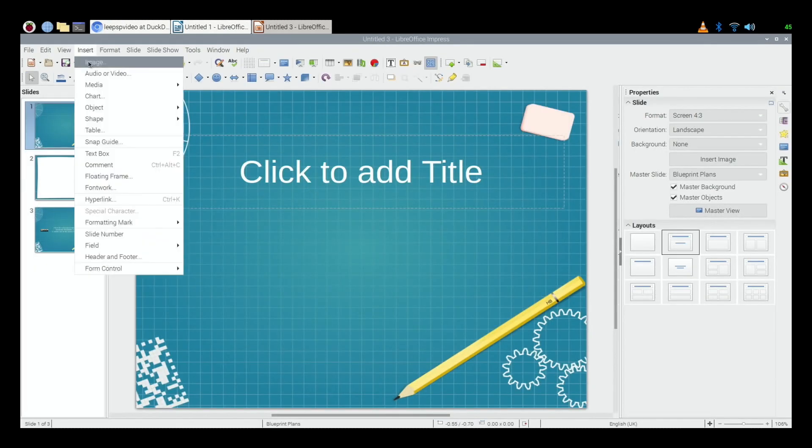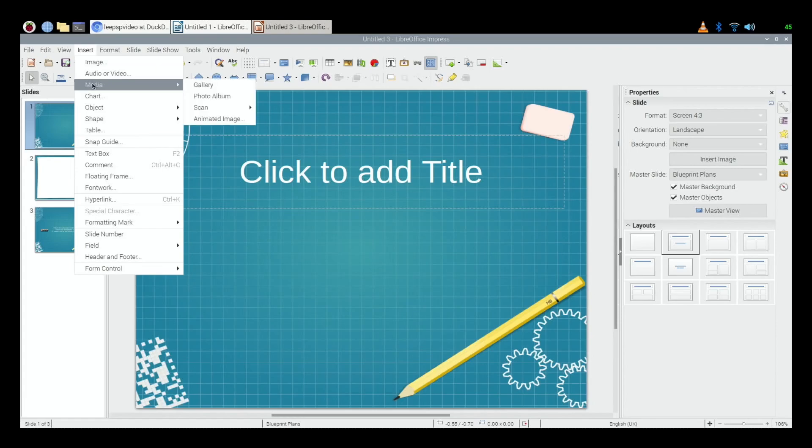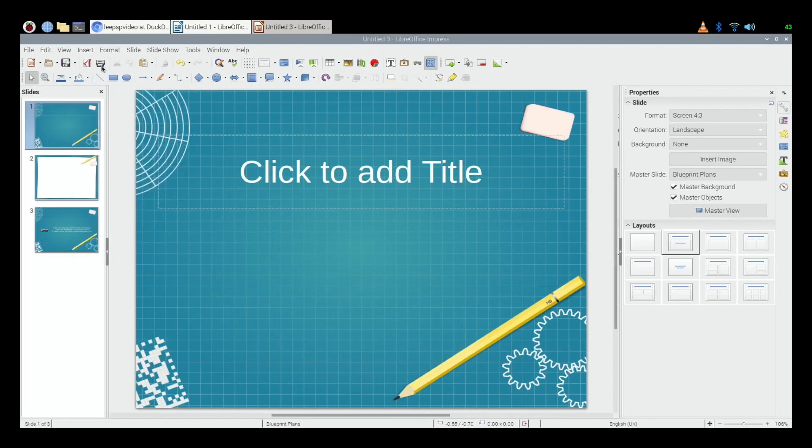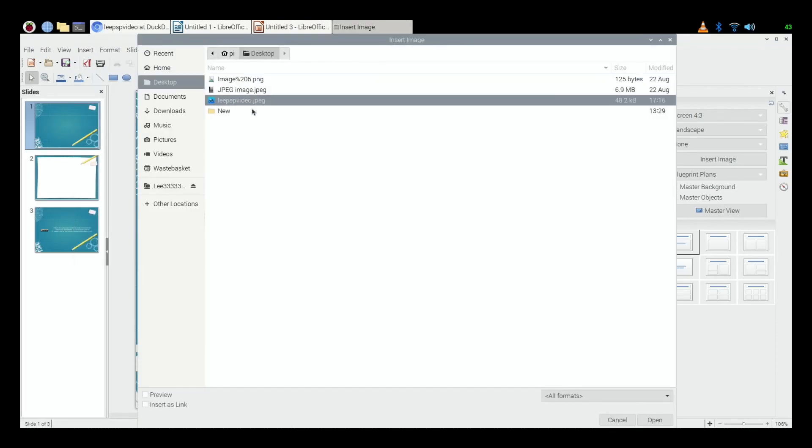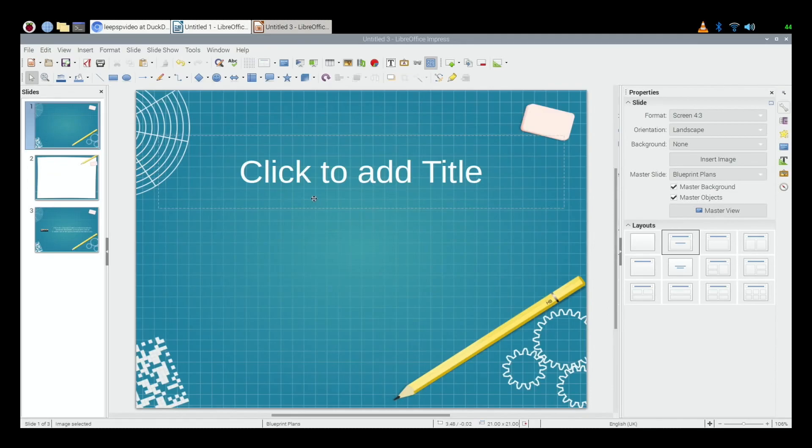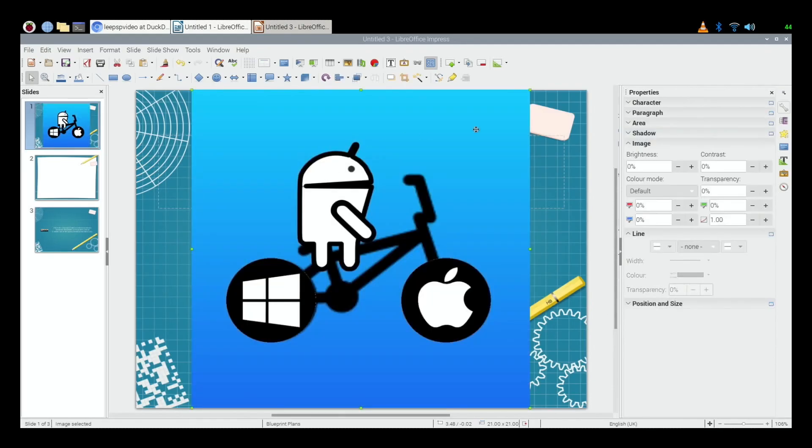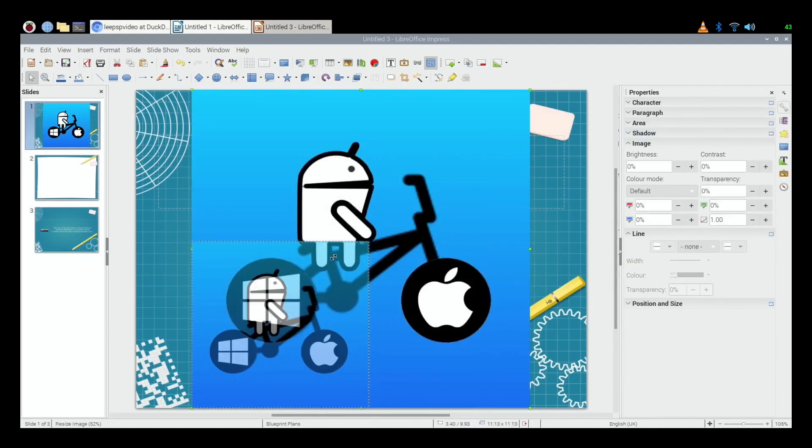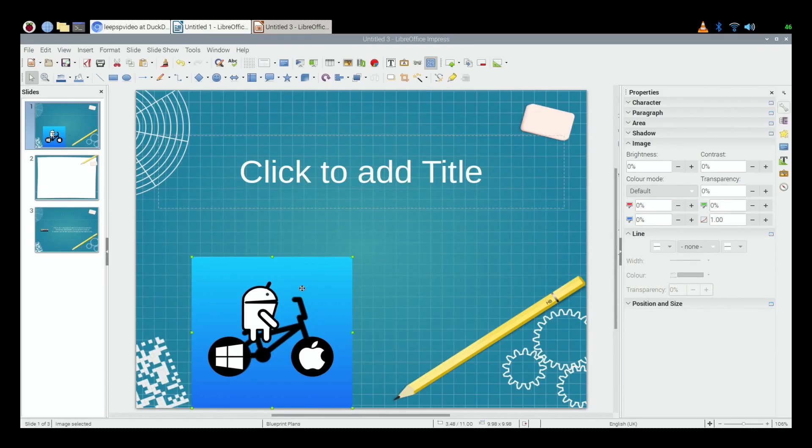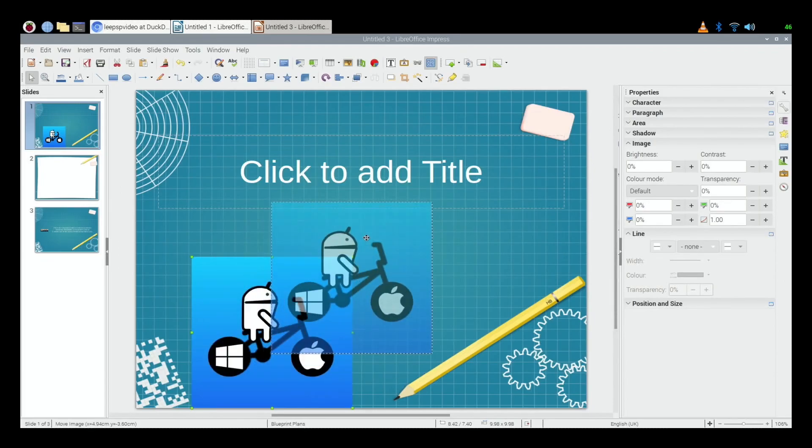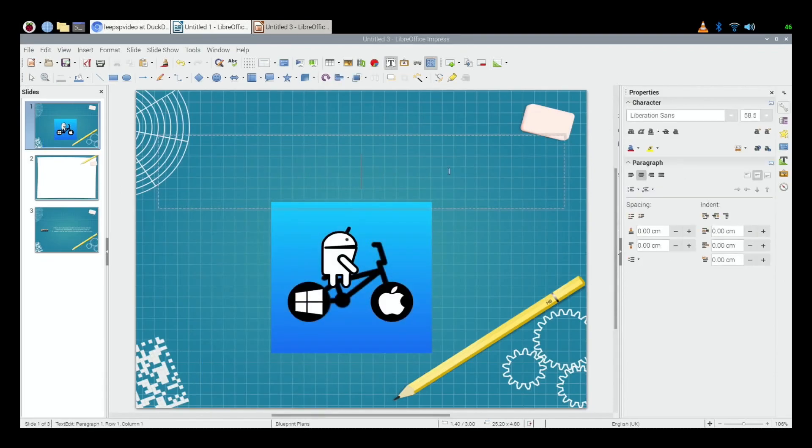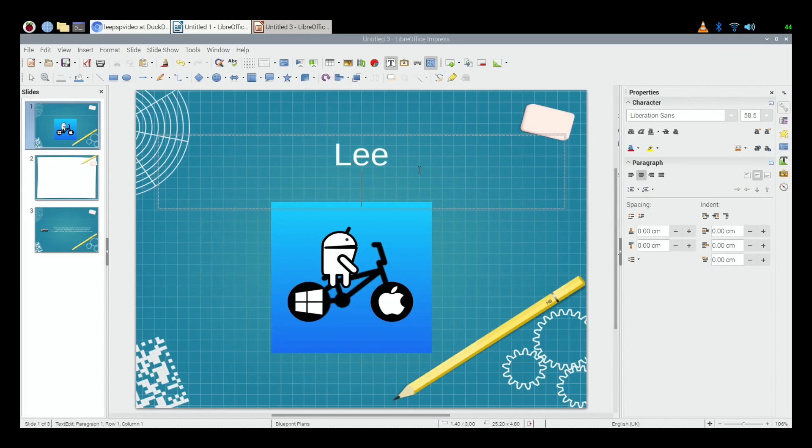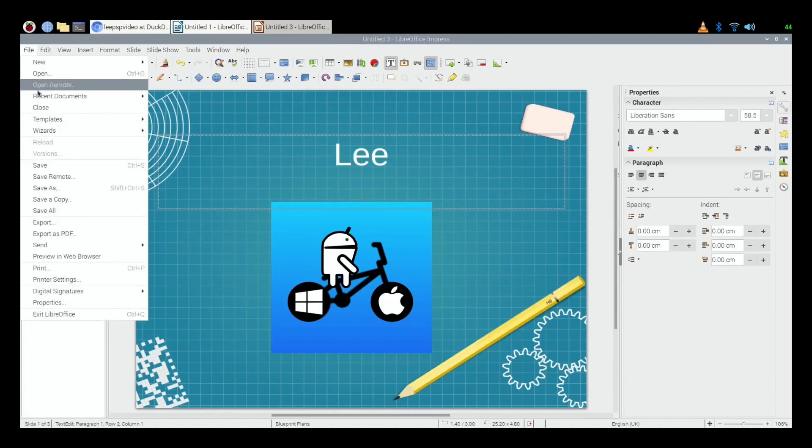If I want to put that in Impress and insert an image, find that and hit open, there you go. And everyone to resize that I can drag it down, I can move it around the page.